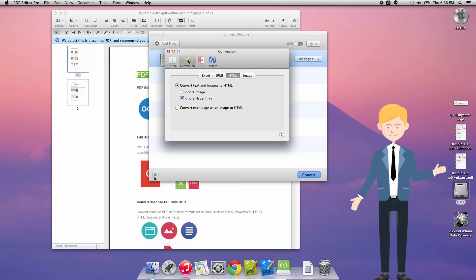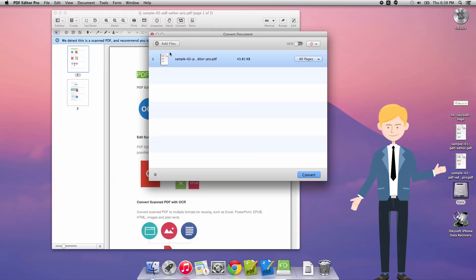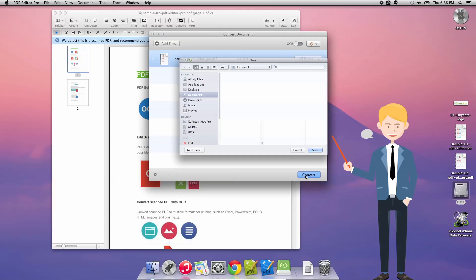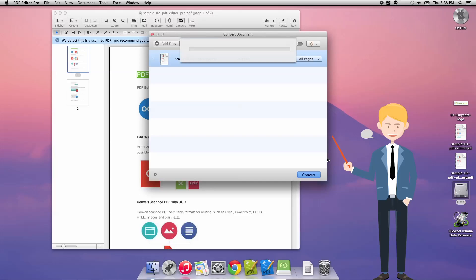The gear in the bottom left will open some further options for me here. In this case everything's perfect, I could include a cover if I wanted to otherwise a default one will be provided. I just need to click convert. I'm going to save that as just in my documents folder there.